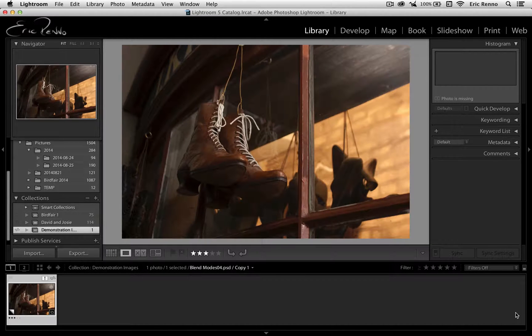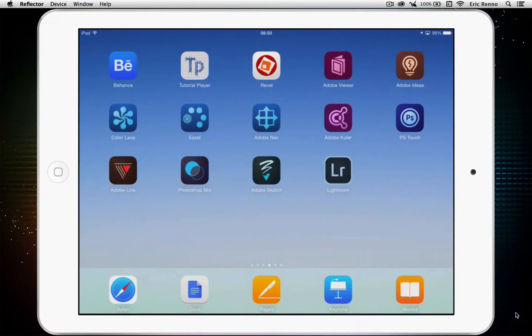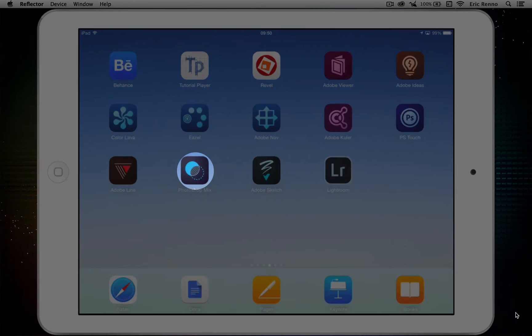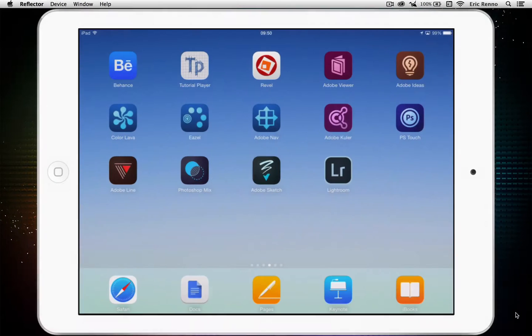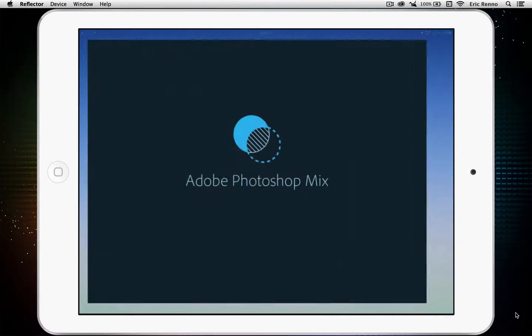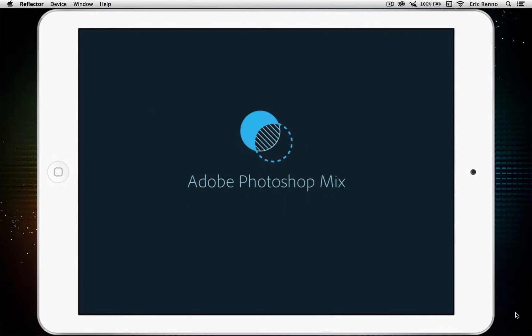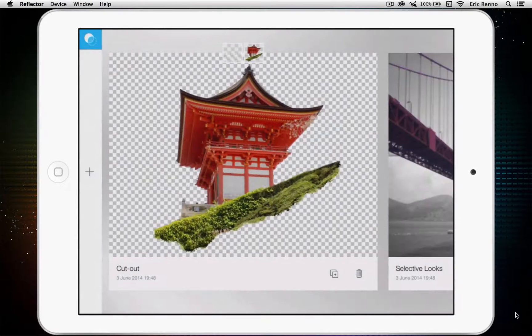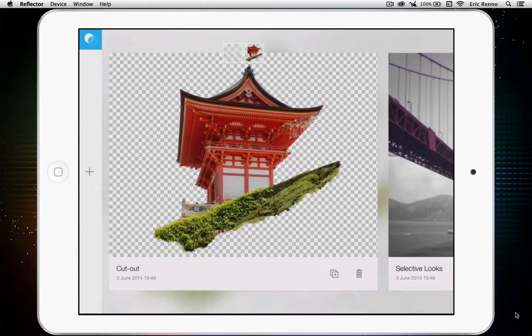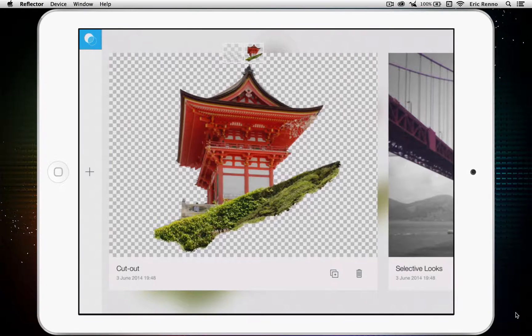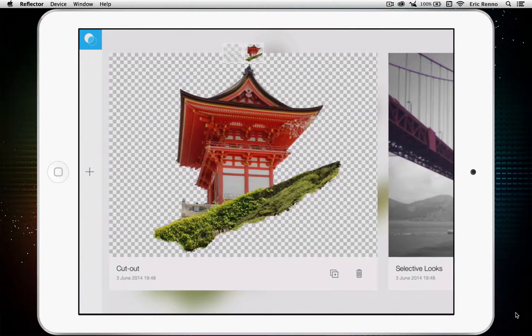Let's jump into the iPad and you can see that I've got Photoshop Mix here. All I've got to do is tap on that and it opens up. Now, this is only available on iPads, I'm afraid. Android people will not be able to use this application.